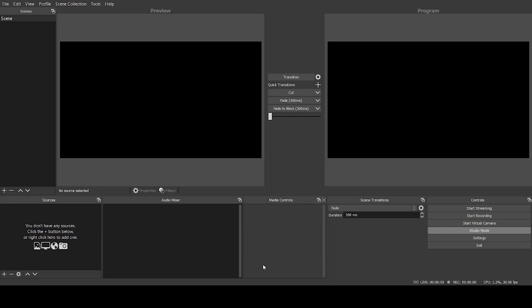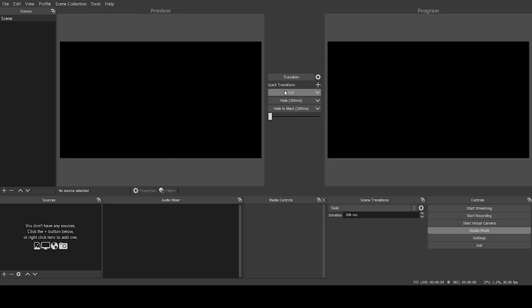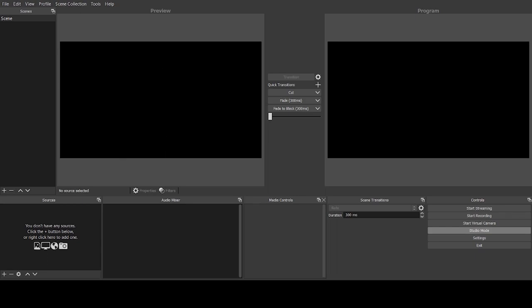When you open up OBS you'll get a default workspace which will look something like this. I've moved things around so they are in the best places for me, and I've installed a media plugin which allows me to stop and start videos and see how long is remaining. I usually keep it in studio mode — this is your live screen being broadcast, and this is the next scene. I'll give you a quick guide around this workspace.